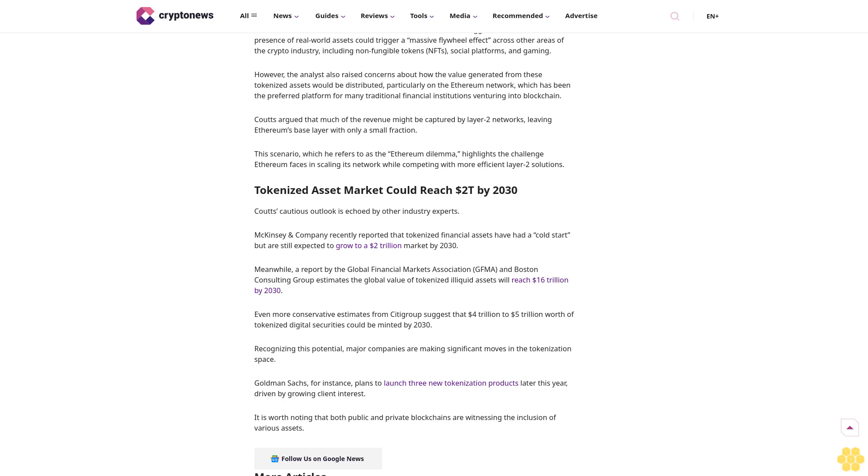This scenario, which he refers to as the Ethereum dilemma, highlights the challenge Ethereum faces in scaling its network while competing with more efficient Layer 2 solutions. Tokenized asset market could reach $27 trillion by 2030.